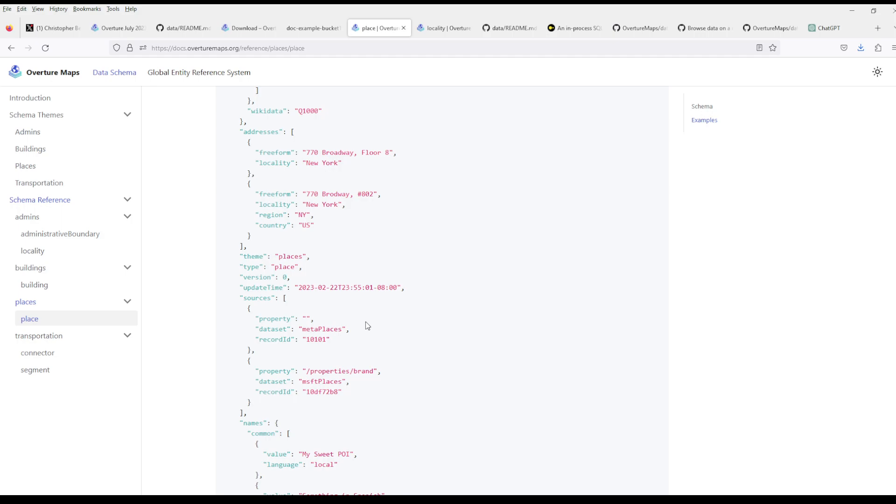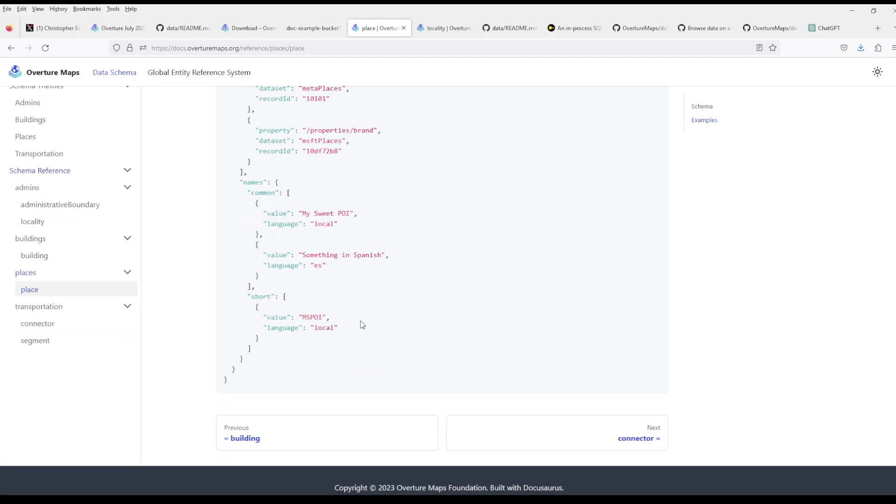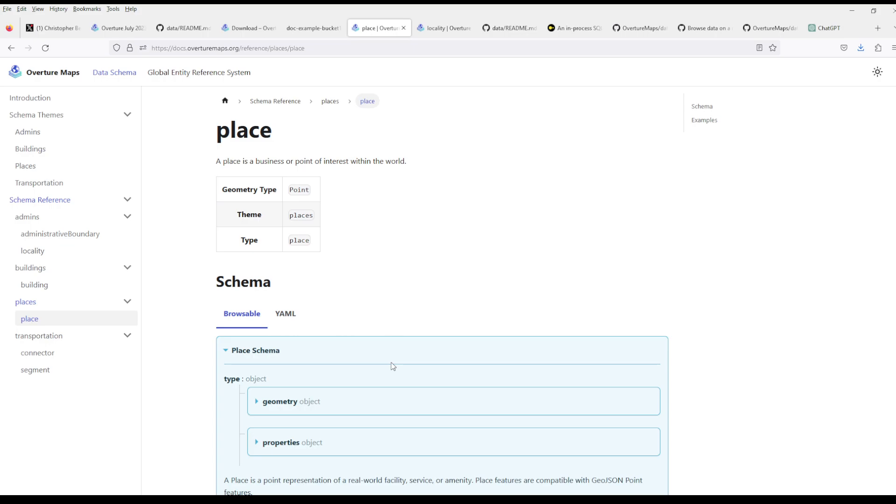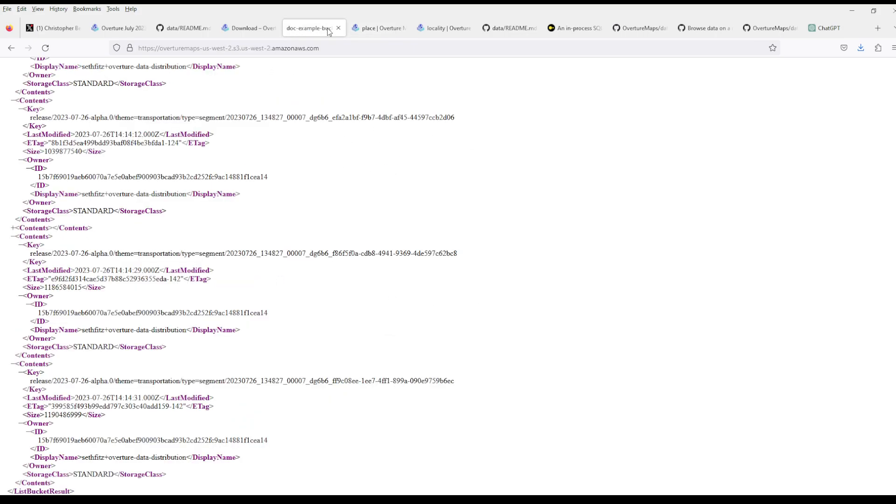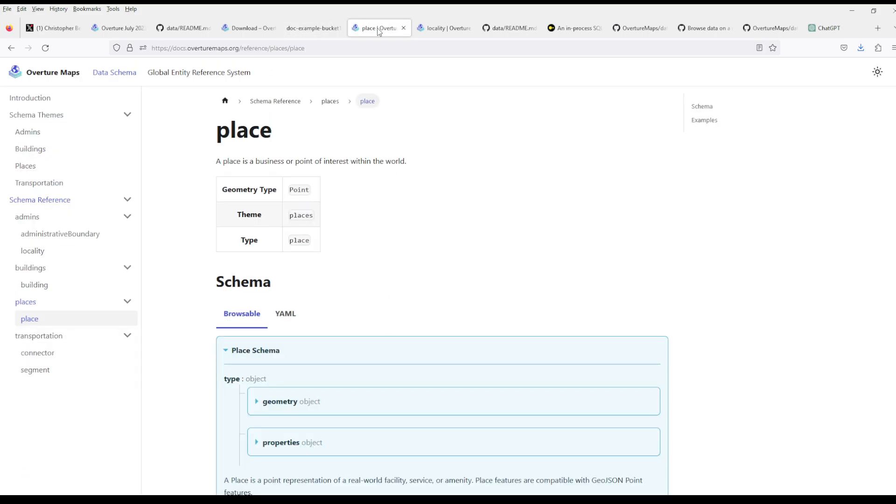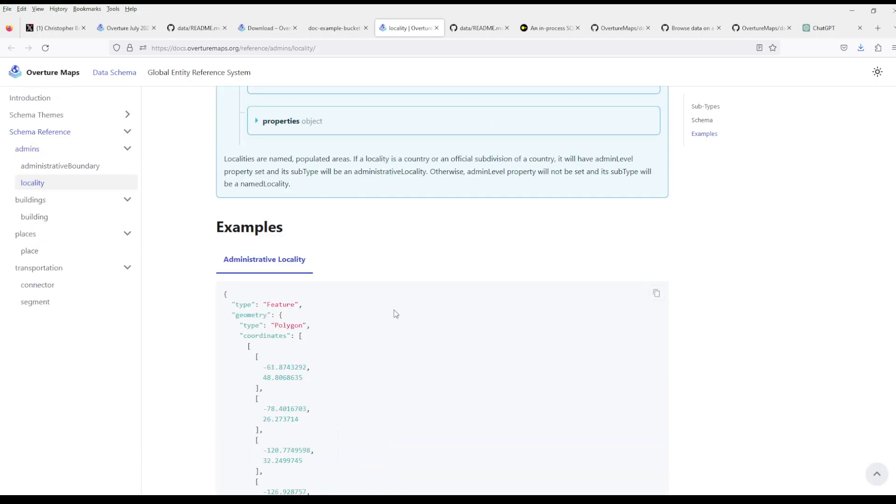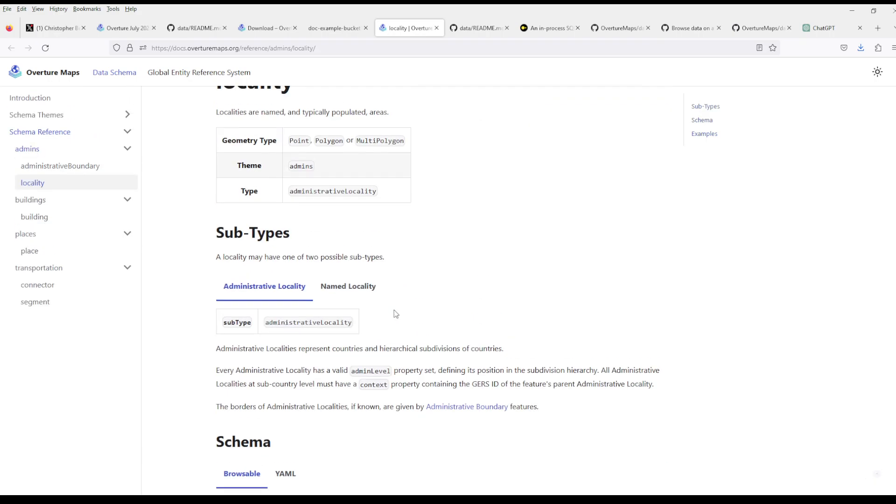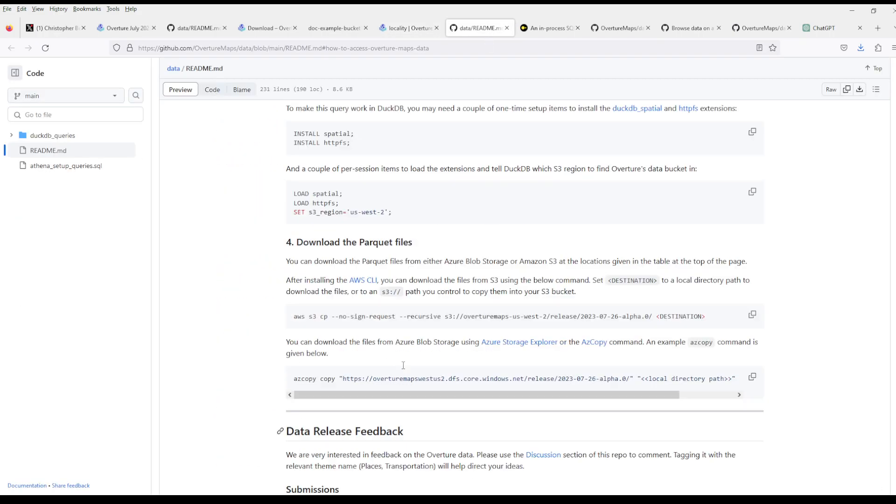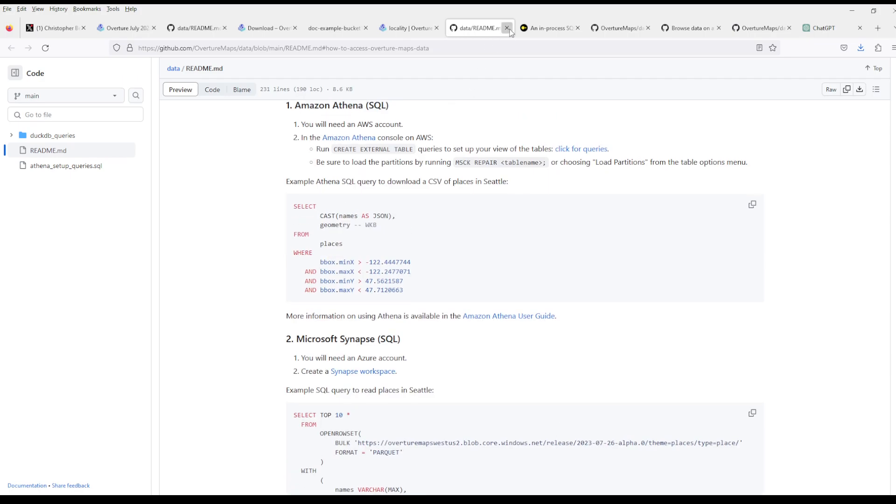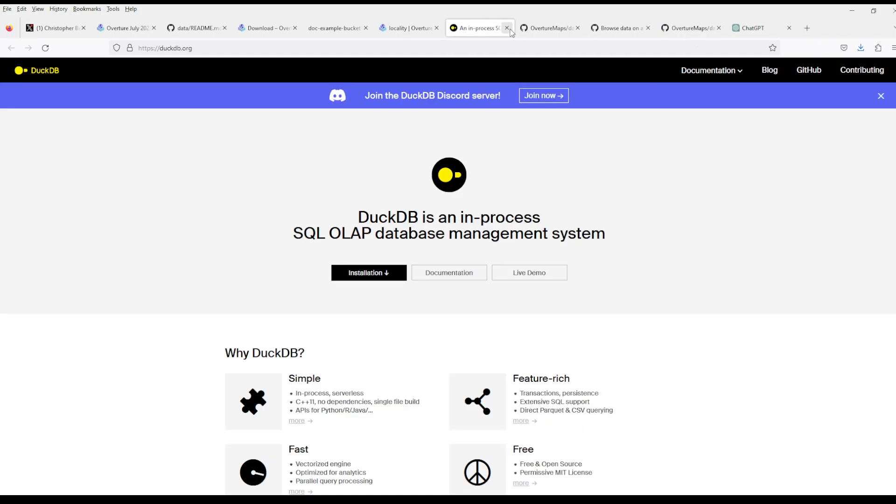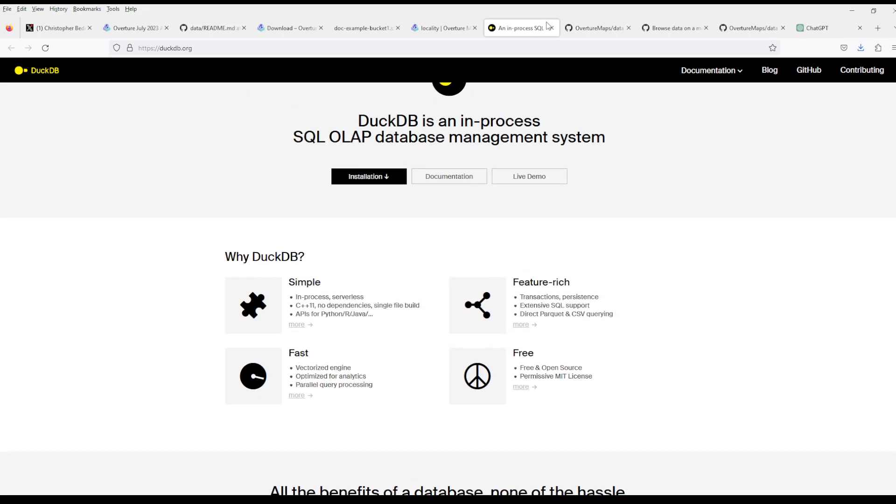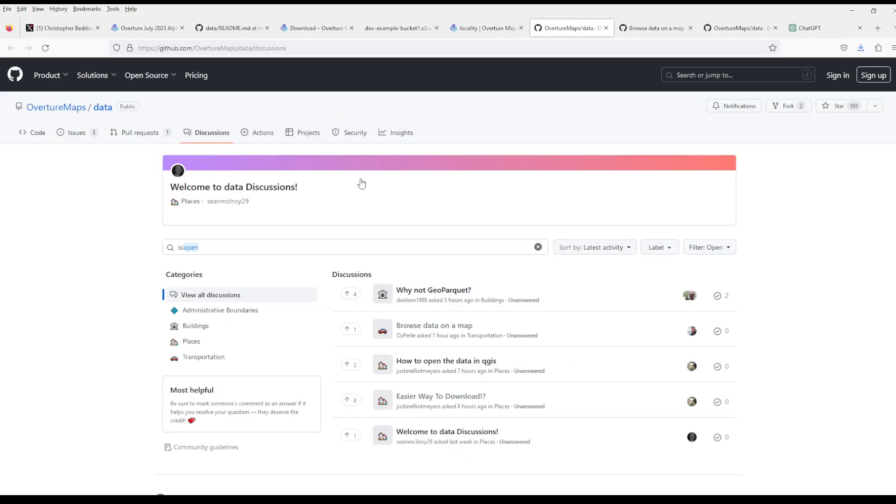I'll try to grab it and maybe make a torrent or something. This is DuckDB, apparently you can install this and it works with Python and other things. They have a discussion board where people are asking questions.